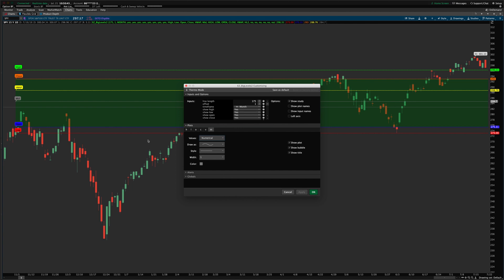It's very much the same as the original but with a different presentation strategy for those who prefer this look. When you purchase the Big Levels indicator, you'll get both versions and can choose which one you prefer. As always, updates on the site are free to people who have purchased in the past — just log back into the website, go to orders, and view order details in the My Account area. Hopefully these will save you time plotting lines every day. Thanks, talk to you later.